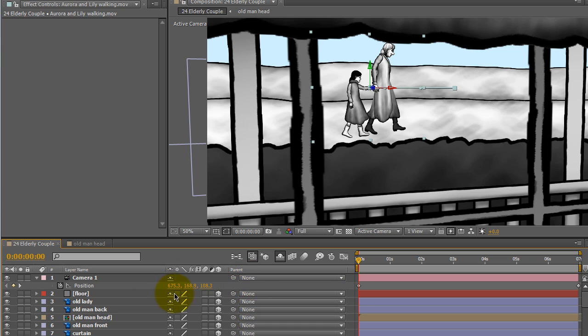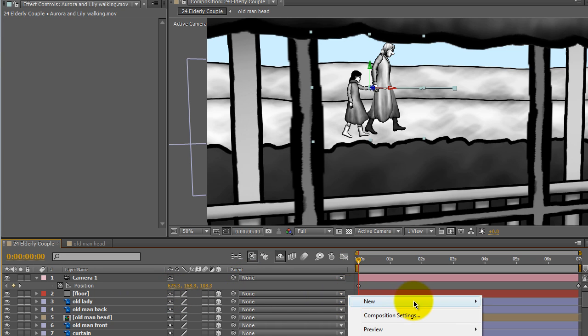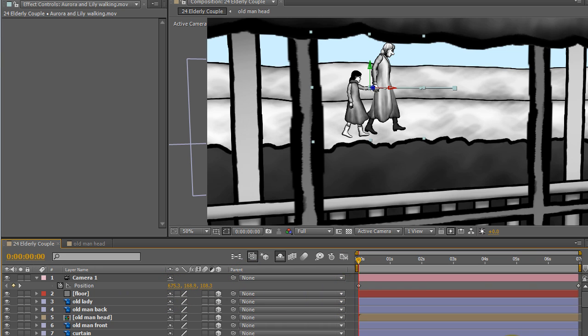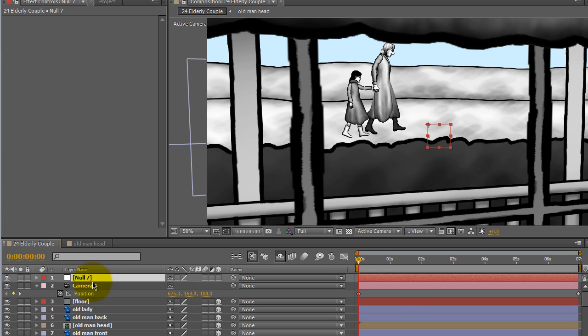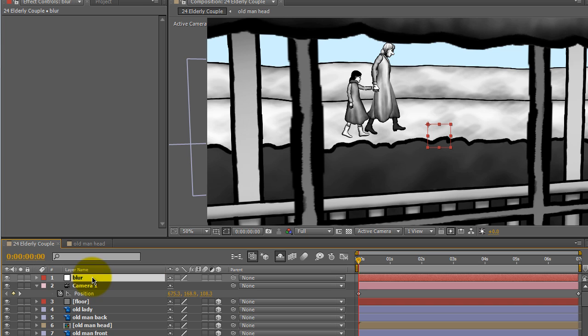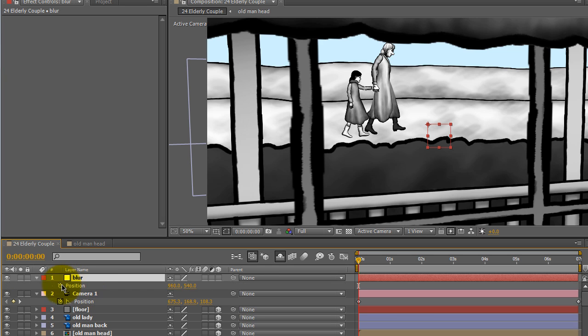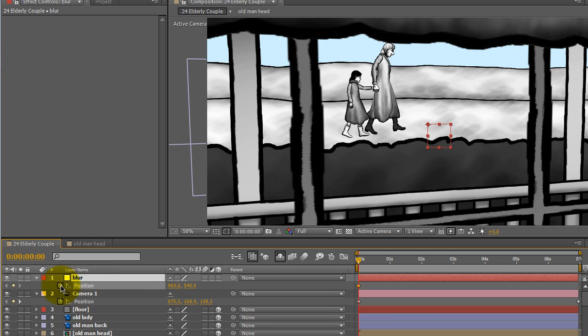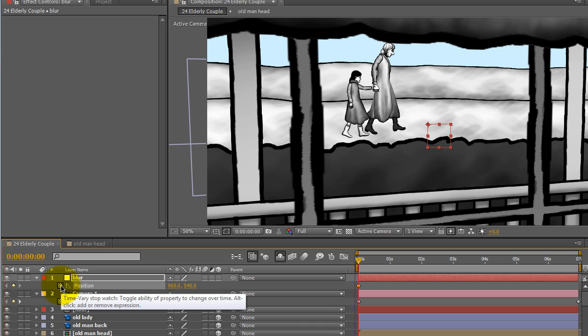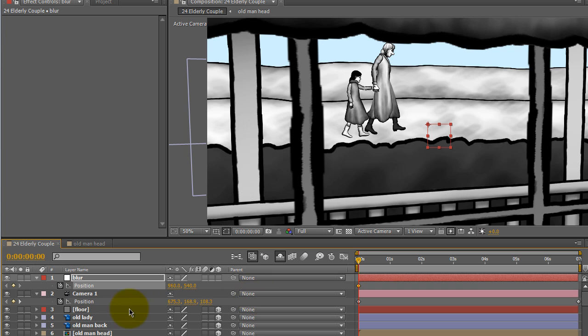The first thing I want to do is to create a new null object. Click on it, hit enter. I'm going to name this blur. Whatever name helps you remember what that null object is for. I'm going to hit P for position and click on the stopwatch to set the position to create a keyframe of its position.